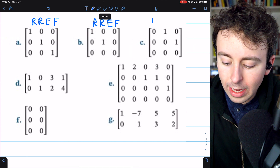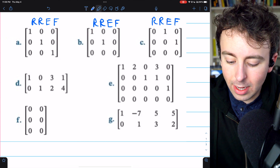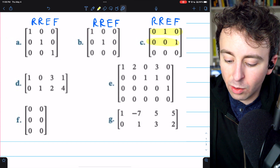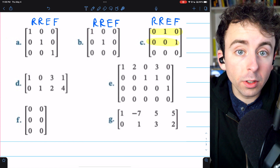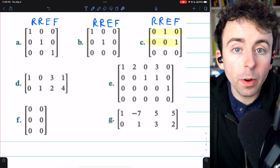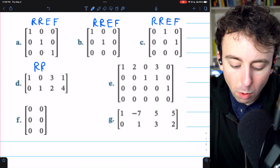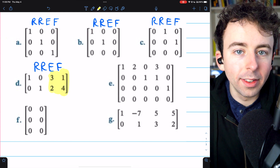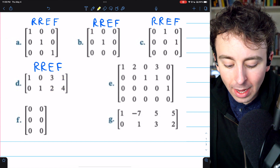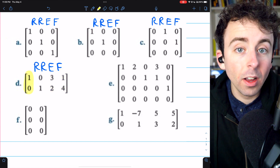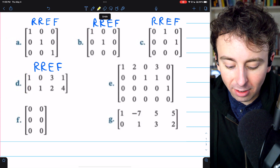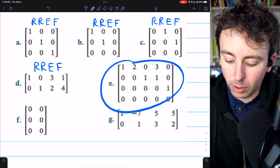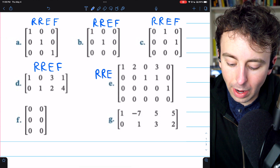Matrix C is also in reduced row echelon form. We've got two successive non-zero rows, and in the second one the leading one occurs further to the right than the leading one in the above row. Matrix D is also in reduced row echelon form. There is some action with non-one entries, but it doesn't violate any conditions — in each column that has a leading one, all other entries in those columns are zeros. Columns without a leading one don't need zeros everywhere else. Matrix E, by similar logic, is also in reduced row echelon form.